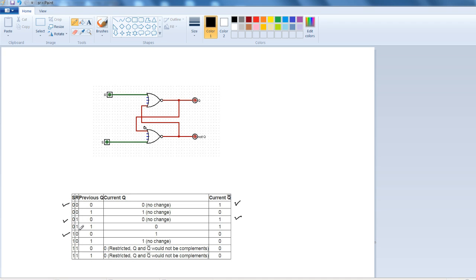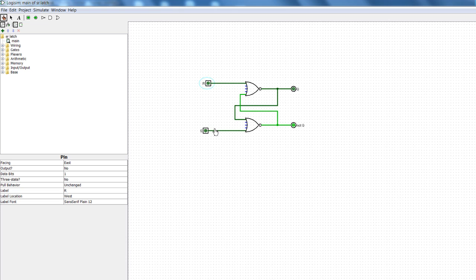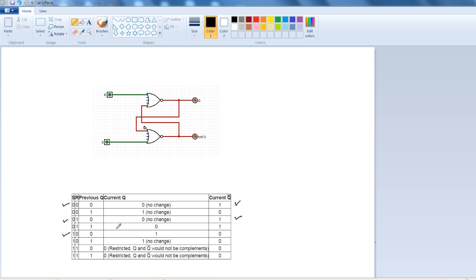To do that, we set S equals to one and R equals to zero. We get an output of Q equals to one and not Q equals to zero — and it appears to be correct. Now look carefully: your current Q has become one, so that means your current Q becomes your previous Q, and this value has changed to one.